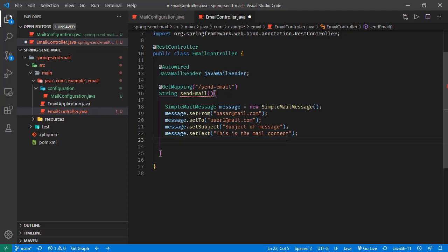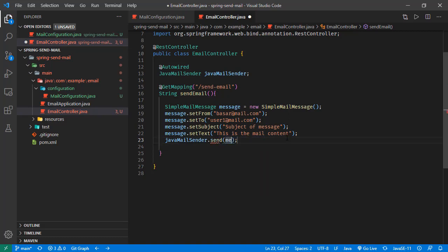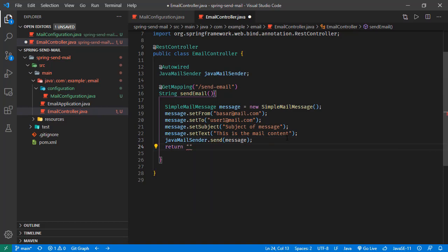All we will do is just call JavaMailSender send, and we will pass this message as a parameter to this one. Let's return the REST response - let's say this is done.